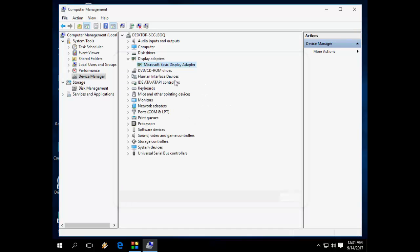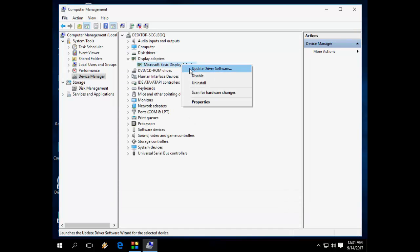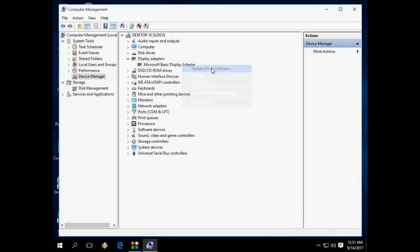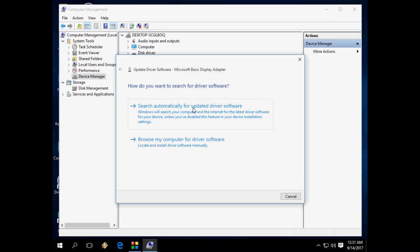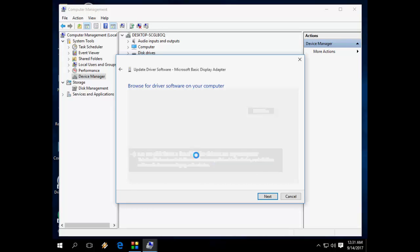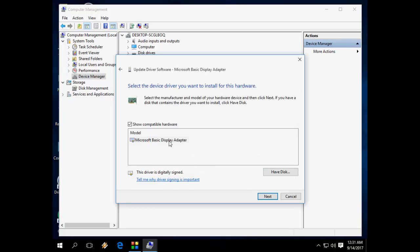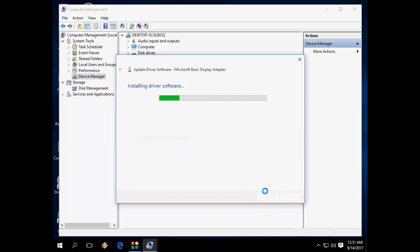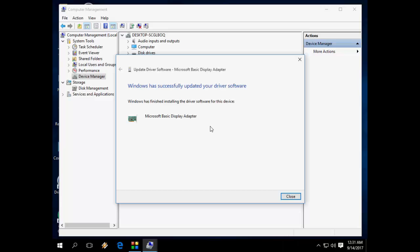The second method is to right-click and select Update Driver Software. This time, select Browse My Computer, then Let Me Pick. Here you will see the available drivers. Just select one and click Next. Hopefully, this will install the best driver for you.